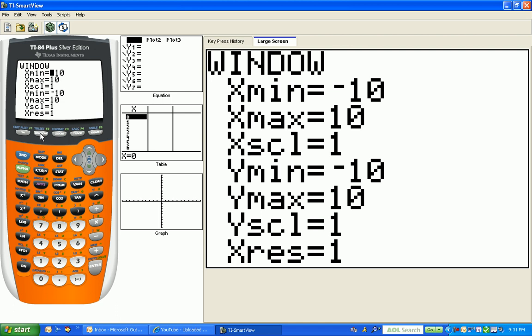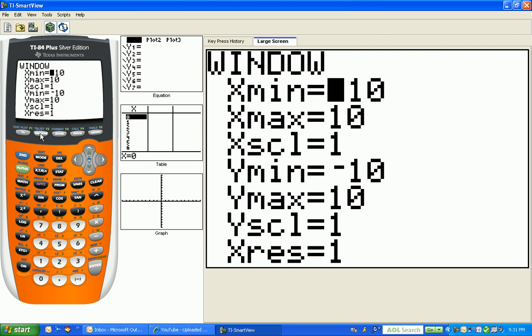And then notice that the y-min and the y-max and the y-scale are pretty much the same. As I taught you in class today, x-res equals one. That x-res just basically has to do with how fast your graph shows up on the graphing calculator, and I'd rather you just not mess with that right now.